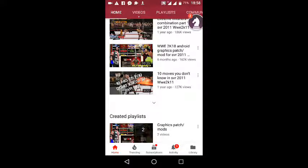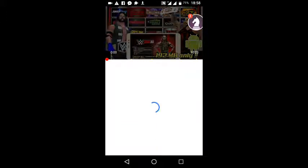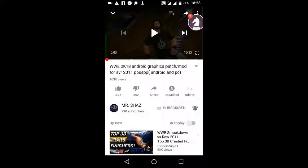If you really want WWE 2K18 in just 57MB, then you need to subscribe to Mr. Charles. Here is the main video. Please forgive me for lying — I didn't mean to. It's actually 192MB. Forgive me, I didn't really mean to.